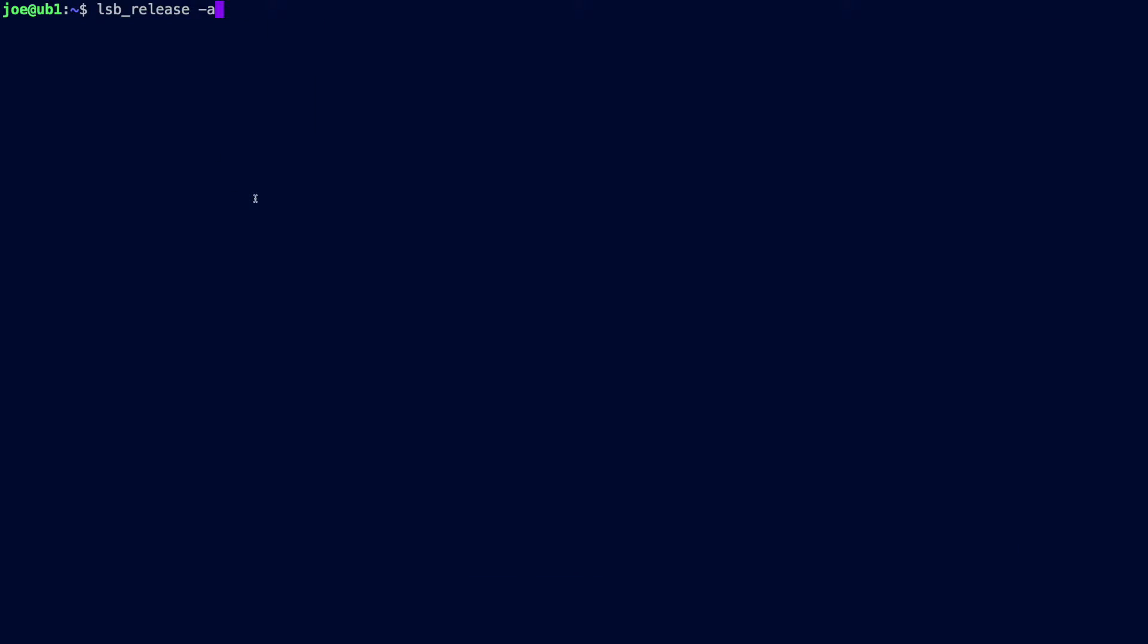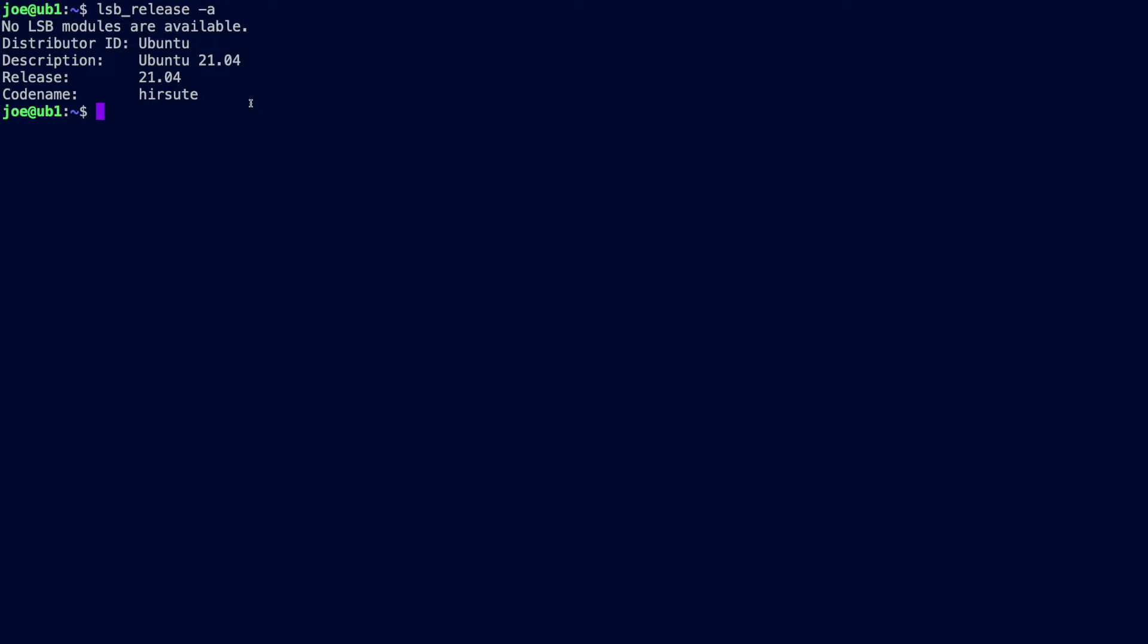On with the demo then. Here's the Ubuntu machine I'm using for this. This is the latest release at the time of recording, so it's Ubuntu 21.04 and I've got the desktop version.